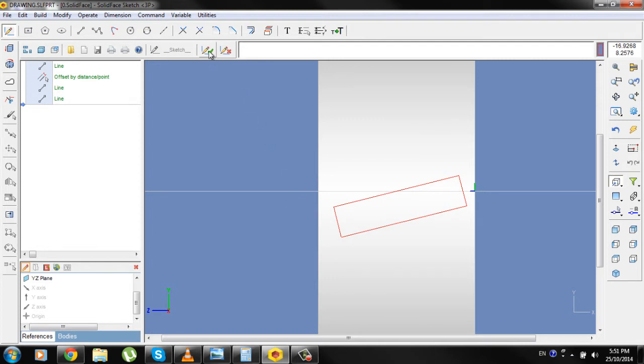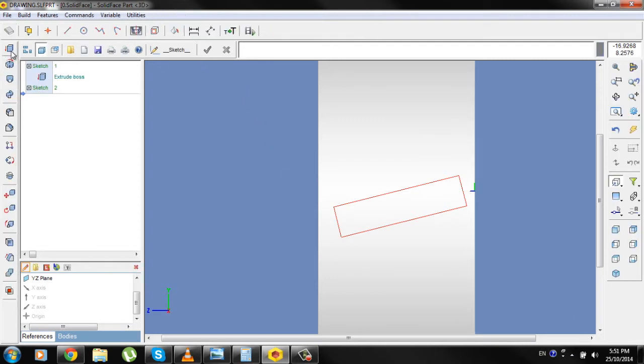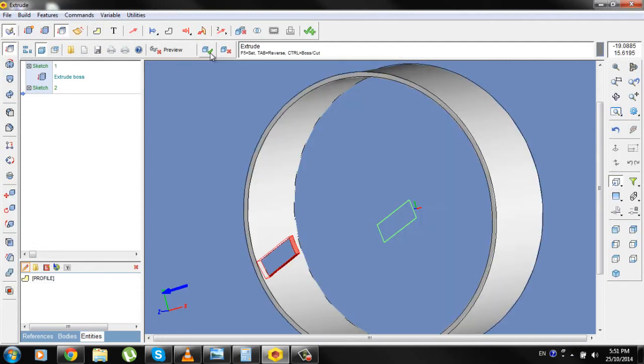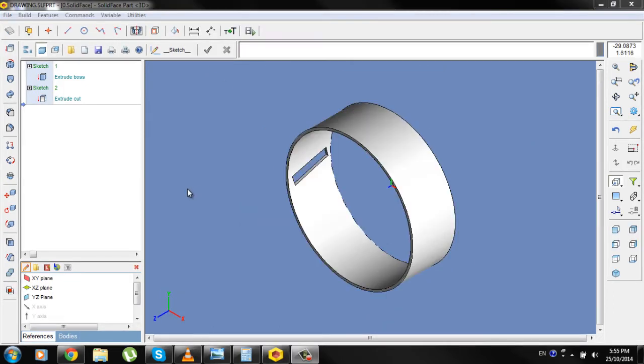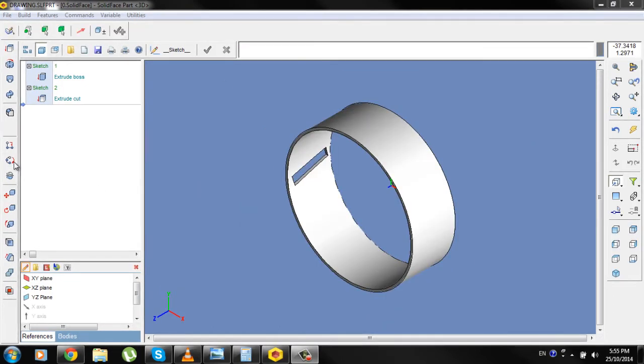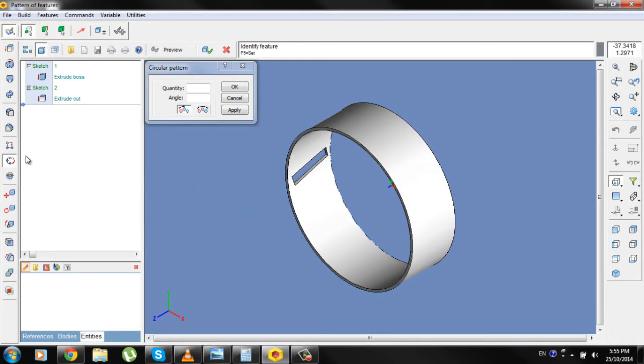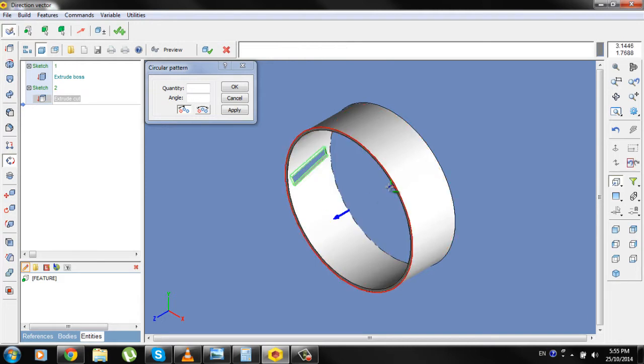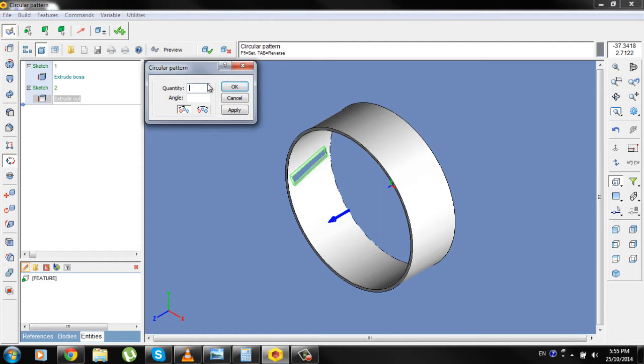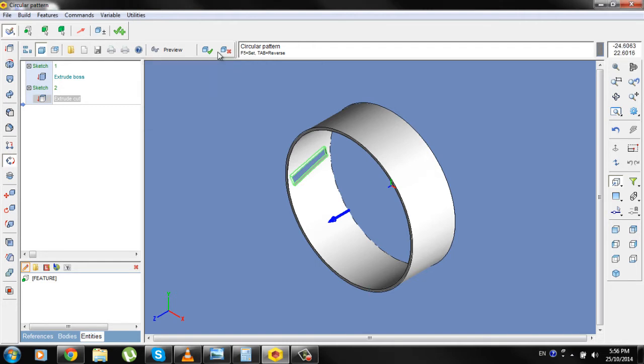Check the sketch, go to option Extrude cut, check. Click on Circular pattern, select Feature, Extrude cut, select Axis, type Quantity 30, Angle 12, Apply, OK and check.